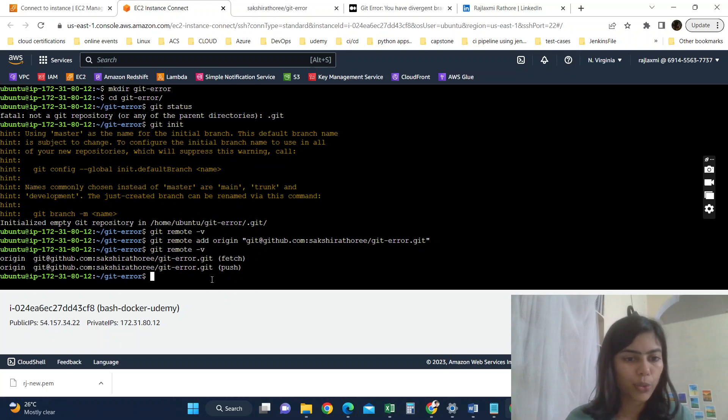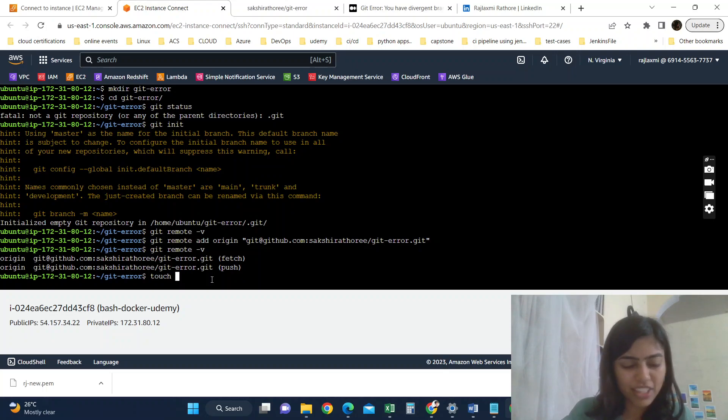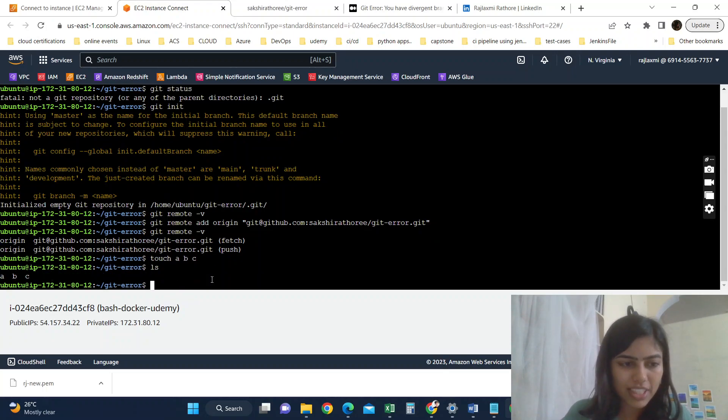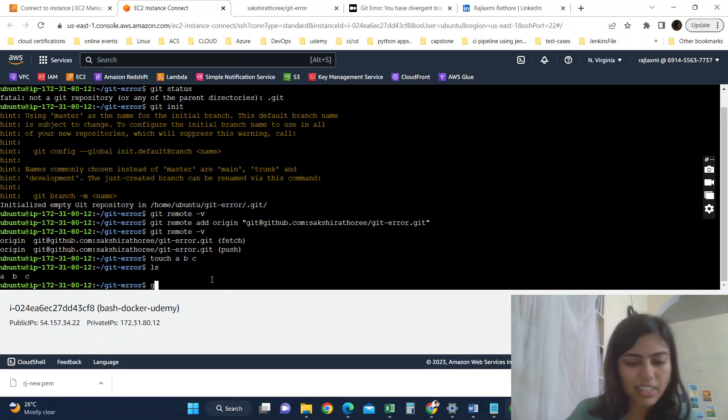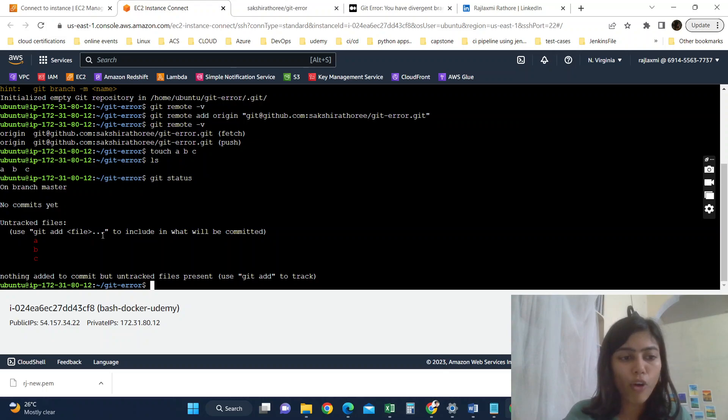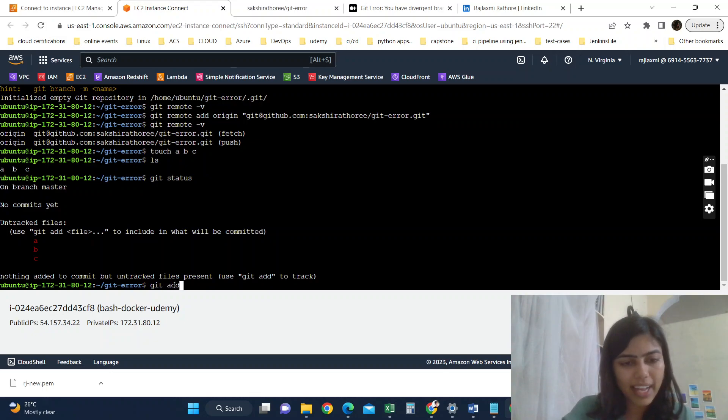Okay, so suppose you have started working on this local. For the example, I am just creating three empty files using touch command: touch a b c. If you do ls, you can see we have our three files. If I do git status, I can see I have all these files but these are untracked. So let's track them using git add a b c.